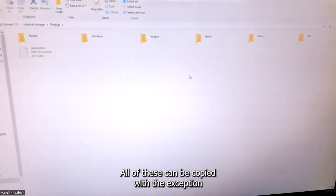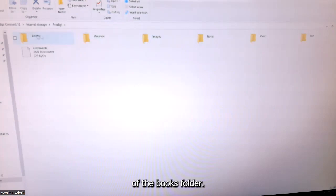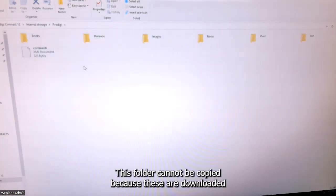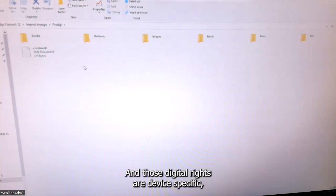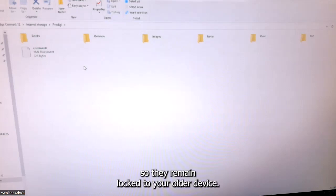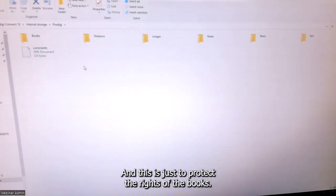All of these can be copied with the exception of the books folder. This folder cannot be copied because these are downloaded books from Bookshare that have digital rights management associated with them, and those digital rights are device specific — so they remain locked to your older device and cannot be copied from one device to another. This is just to protect the rights of the books.